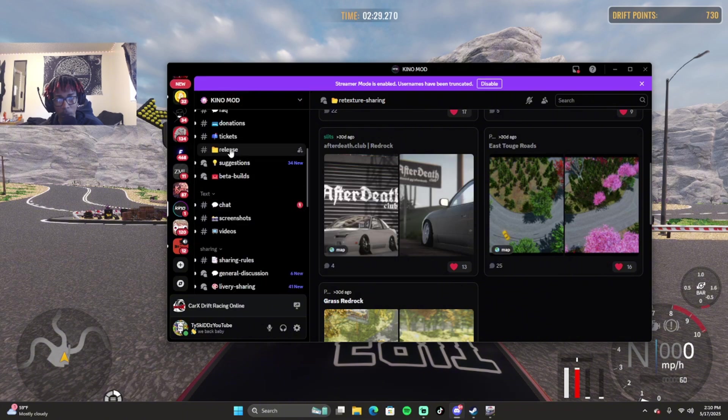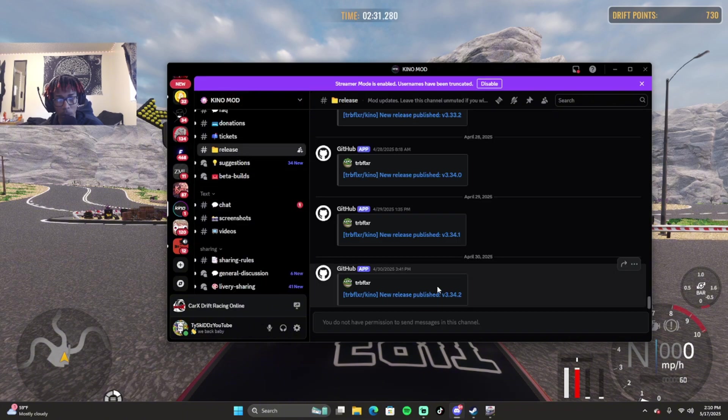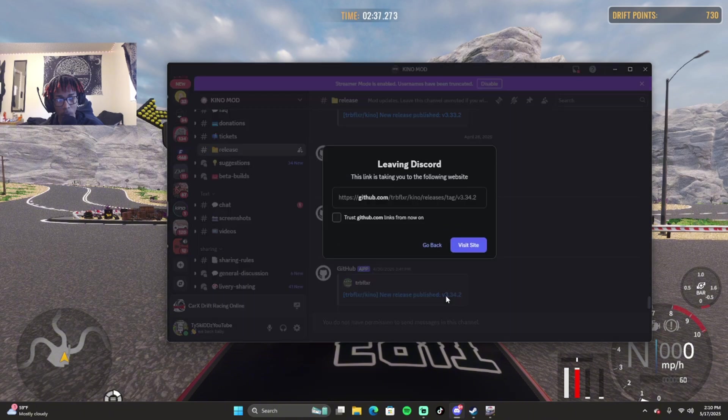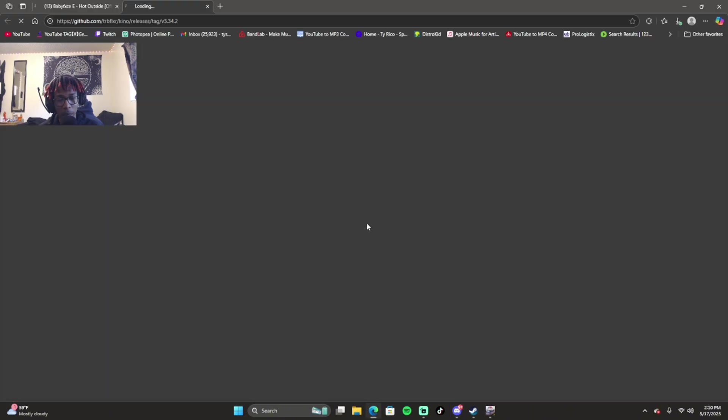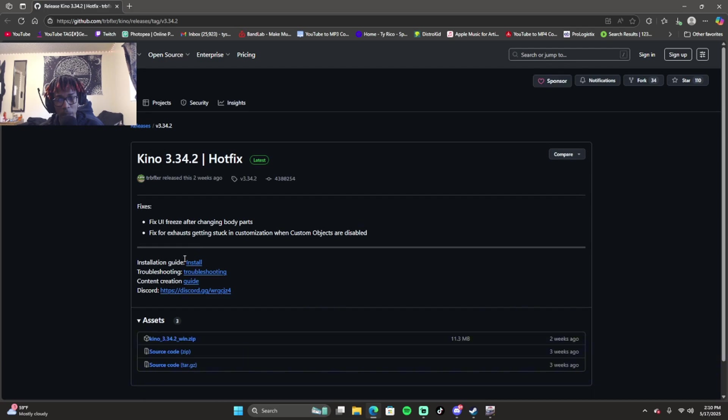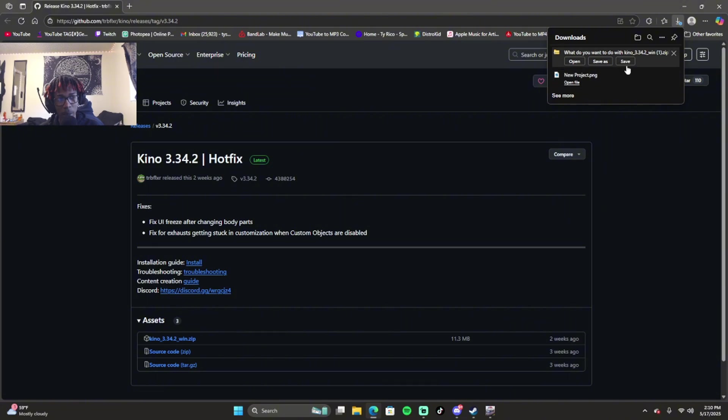Once you're in the Kino server, you want to go to Releases. This is where all the releases are. You want to click on Kino new release version 3.34.2. The new Kino mod comes with KSL, and KSL is what you're going to be using to basically be able to use the retexture and stuff.